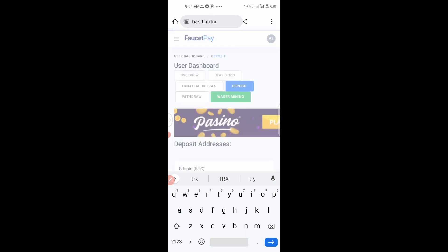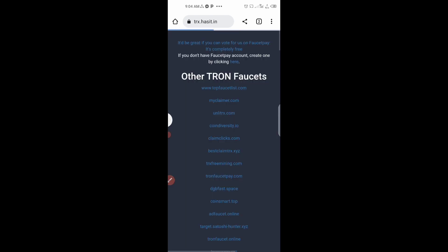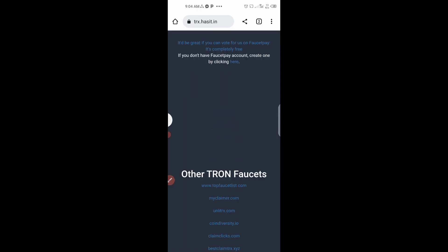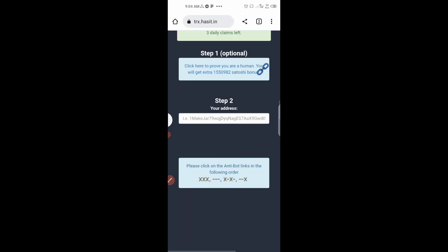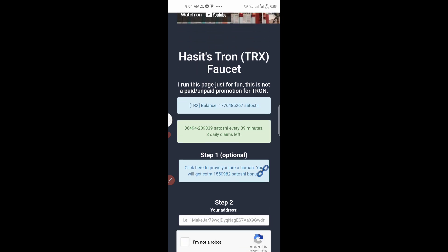The site loads. Scroll down and you come to the page where you are about to claim your Tron. You can claim about 1.7 million satoshi worth of Tron — you can see it right there on the page.